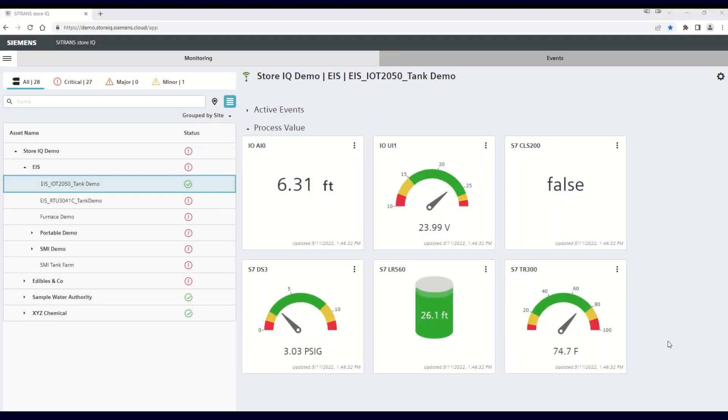Welcome to the Siemens video series on using the Citroën StoreIQ Smart Monitoring app. In this video, we'll be showing the flexibility and customization of StoreIQ software visualization tools.